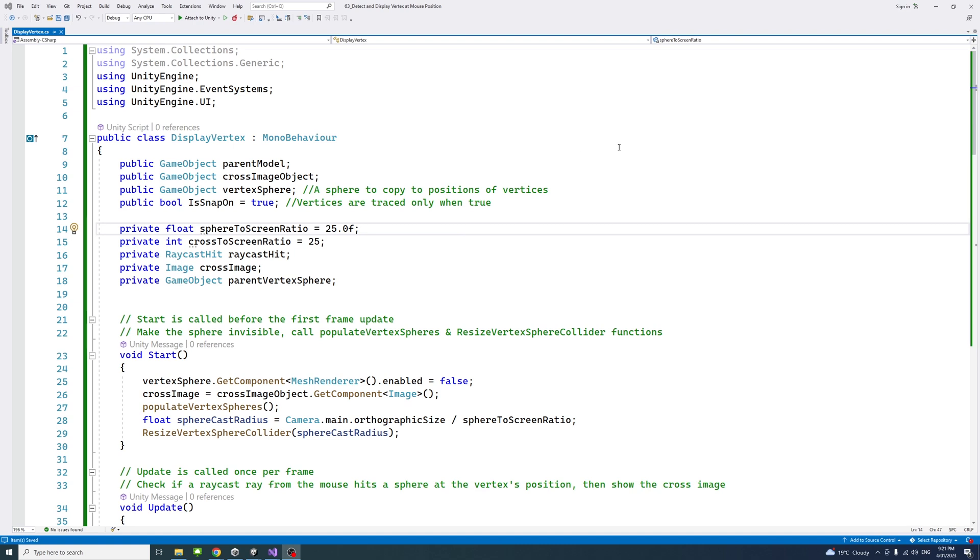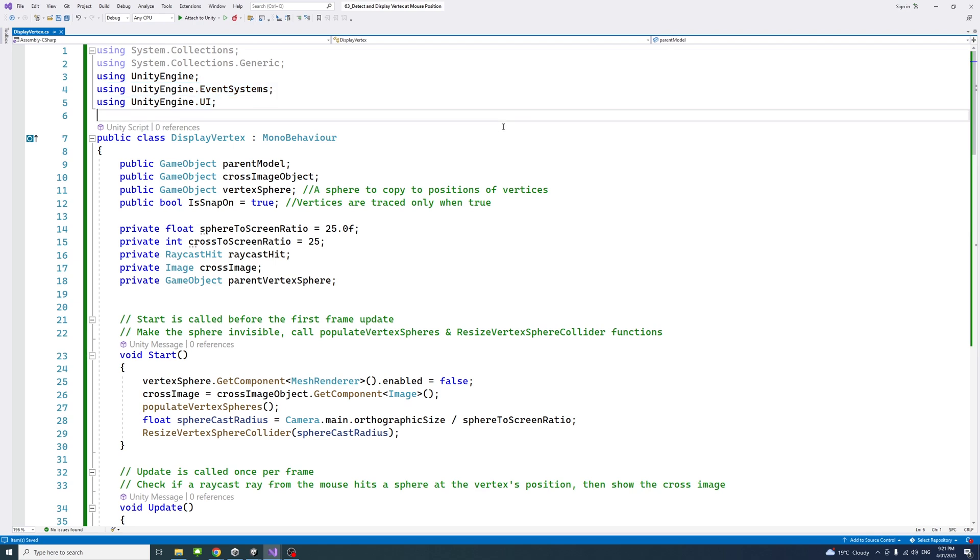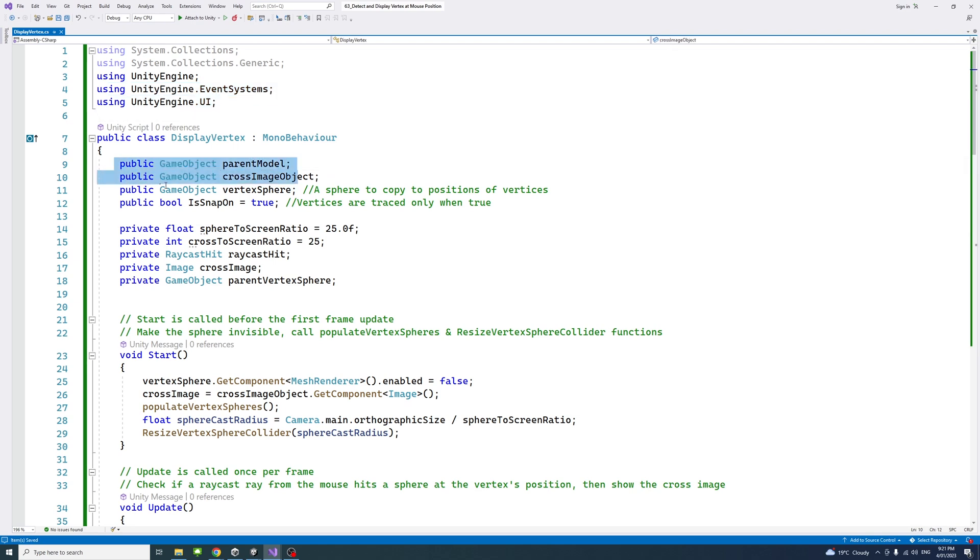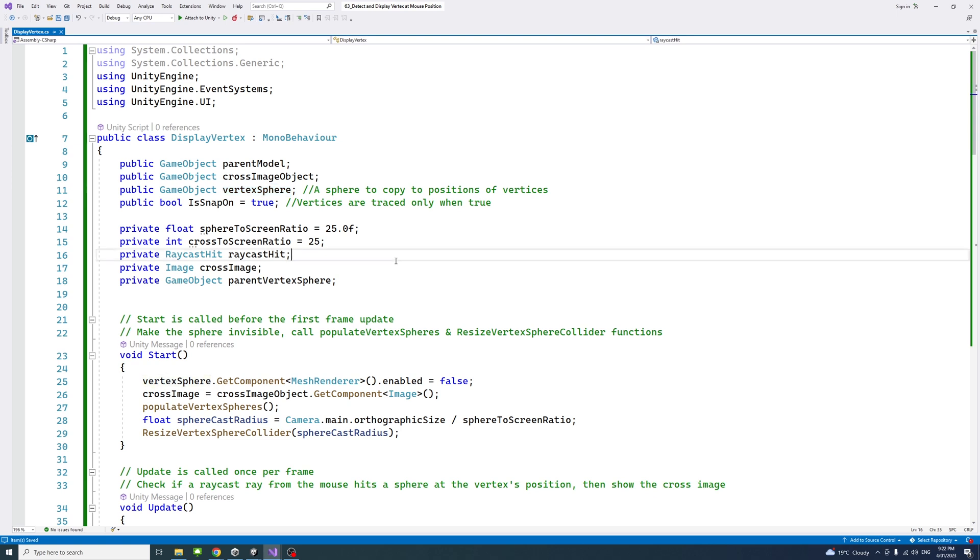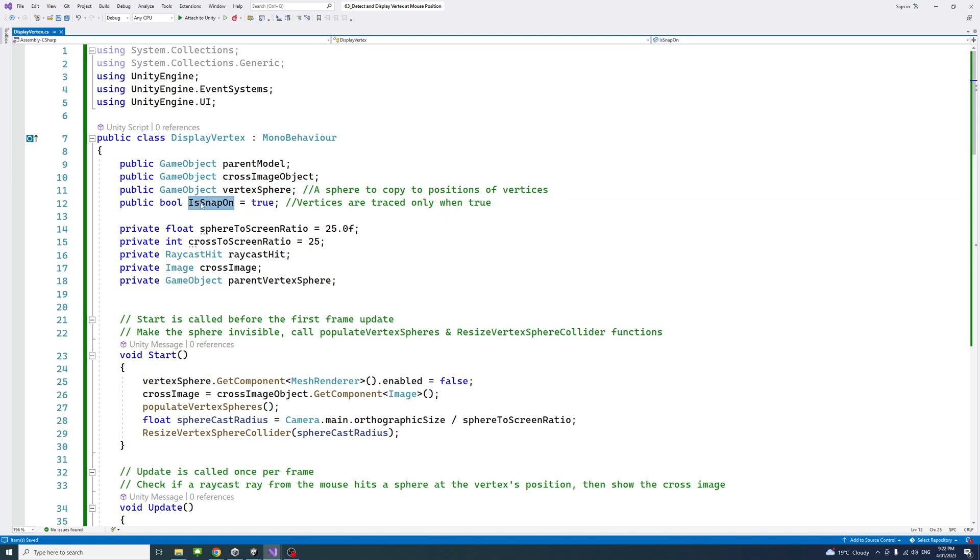Inside the C sharp file, I added a number of lines, including namespaces, extra namespaces, and number of variables. These variables include a sphere that we could copy to position at each of the vertices we have, and a boolean isOpen. The vertices could only be traceable and visible when this is on or true.